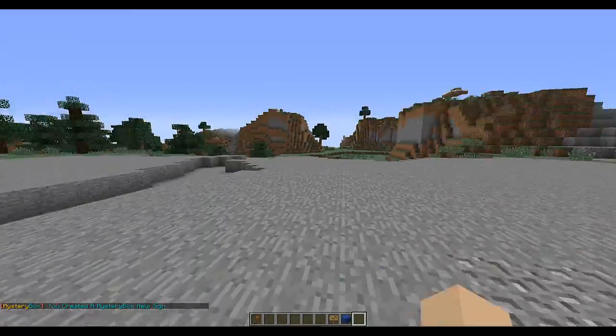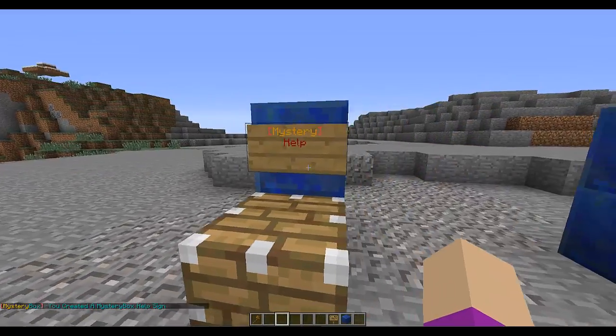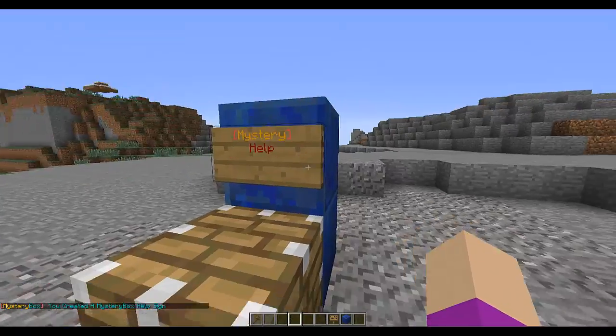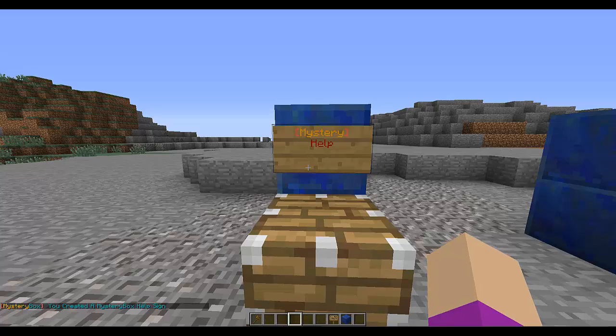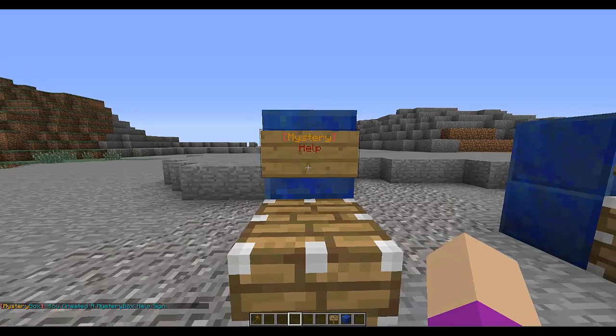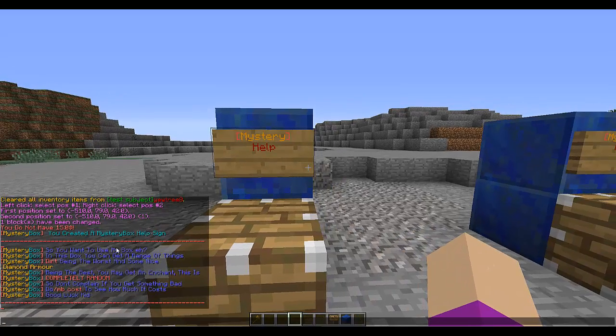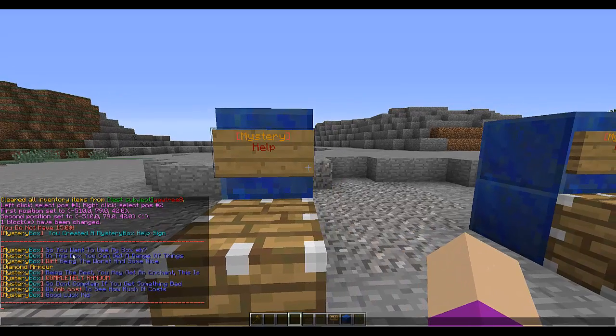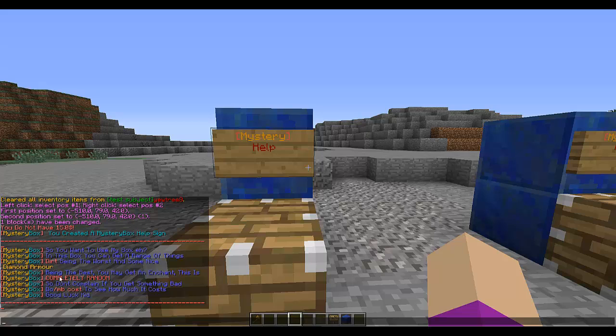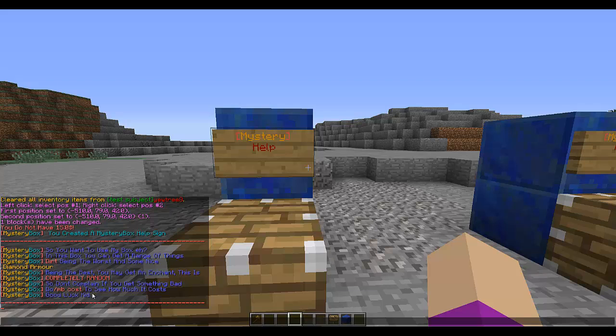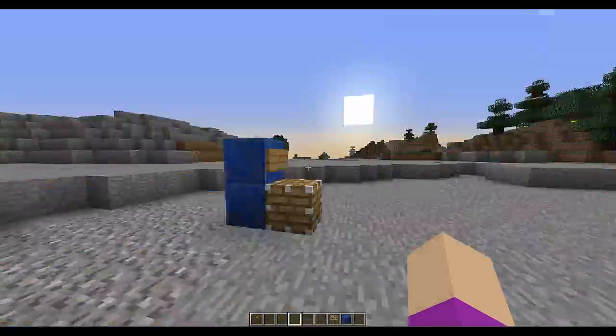And that, it will say, you create a, I can't remember what the permission is but there is a permission to create this and it'll send you a message. You created a Mystery Box help sign. You right click it and it says, so you're in my box, in this box, yeah, range of things, dirt being the worst and some nice diamond, I haven't added being the best, that is stupid, I mean I will do that. Being the best, oh yeah, diamond being the best. You may get an instant, this is completely random, like haven't added any, like something like, there's a 10% chance of getting this or whatever, it's just all being like completely random. So don't complain if you get something bad, do slash MB cost to see how much it costs. Yeah, to use the box. Good luck kid.